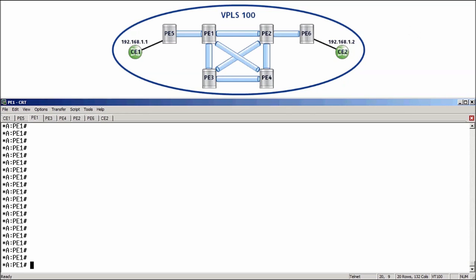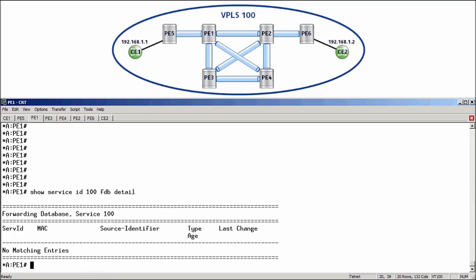Alright, so here we have our newly configured VPLS100. Also note that currently there has not been any Mac learning in the service. And we can prove this by running ShowServiceID100FDBDetail on the PE routers. Now, you can see here that there are no FDB entries. And I will tell you that if we ran this on any of the other PE routers, you would see the same output.